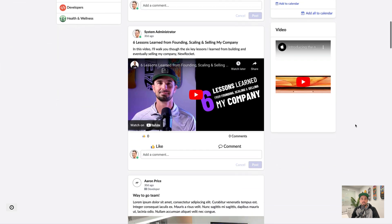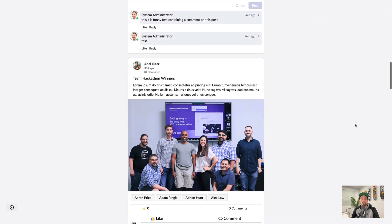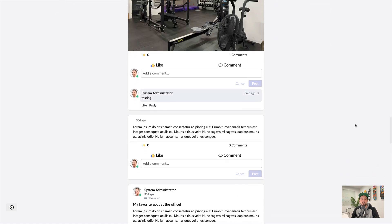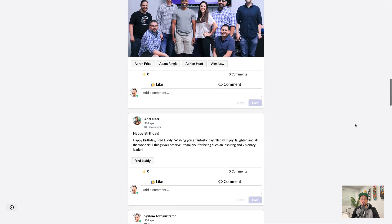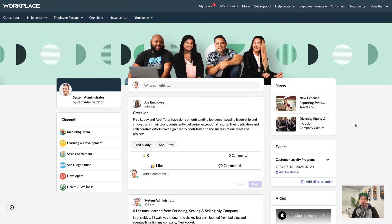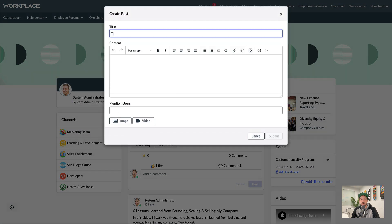The social feed lets your employees share photos, updates, and videos similar to what you'd find on Facebook or other social networks. So first, let me show you how we can create a post.